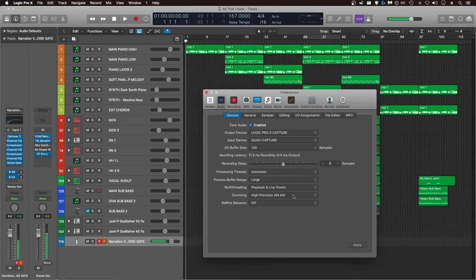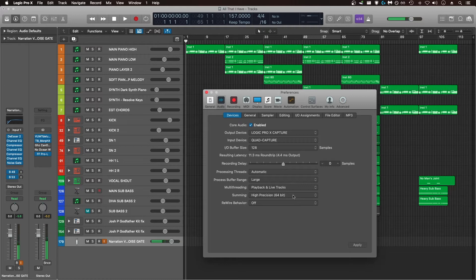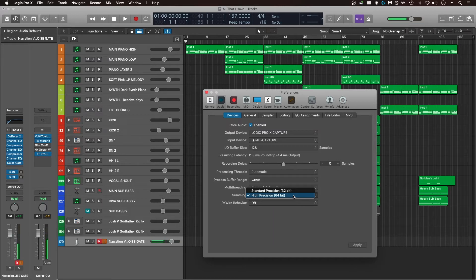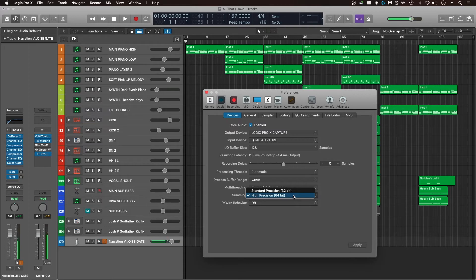This is one I don't hear a lot of people talk about, but it could be important in terms of saving CPU resources, and that's summing precision. Moving your summing precision down from 64-bit high precision to 32-bit regular precision may end up saving you some CPU utilization and in turn help avoid sample rate desynchronization and system overload issues.